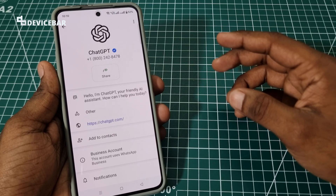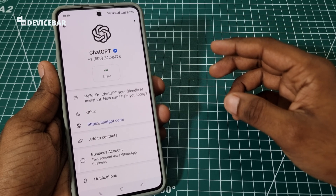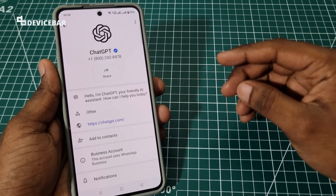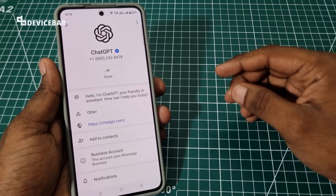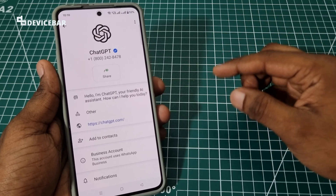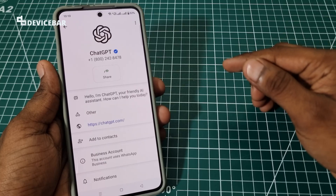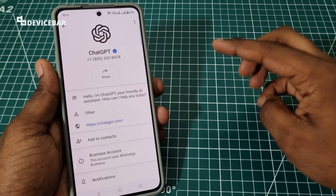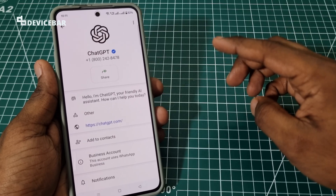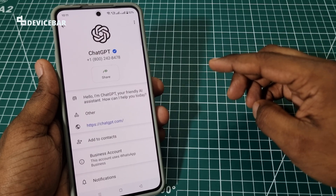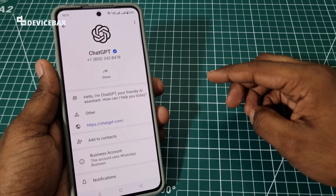So these are the steps to add and use ChatGPT on WhatsApp. Thanks for watching this video. Do kindly share your questions and thoughts in the comment section. Please do subscribe if you find this video helpful. Have a wonderful day and night.